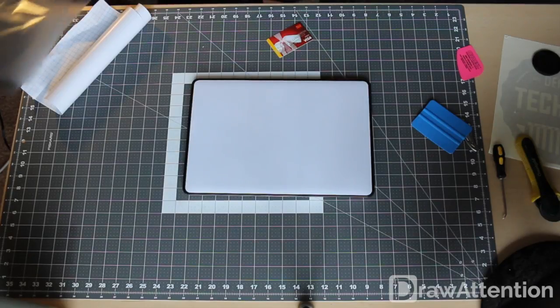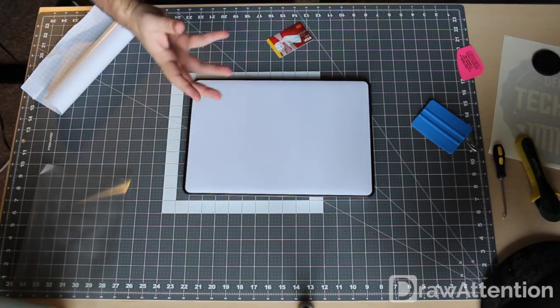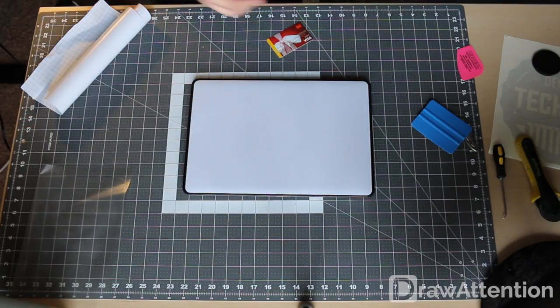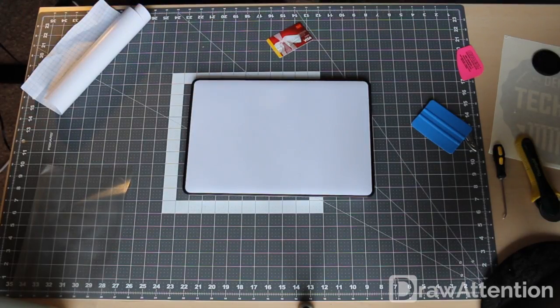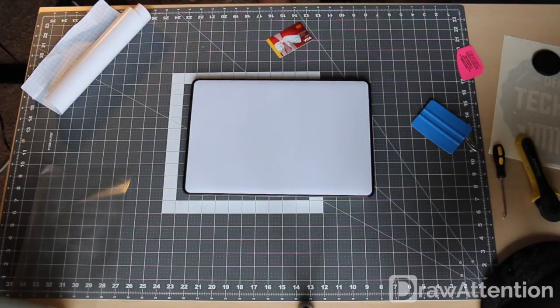Then you just grab a corner of the application tape and you start peeling it off and that's it. Now you have your whiteboard on your laptop of some kind.